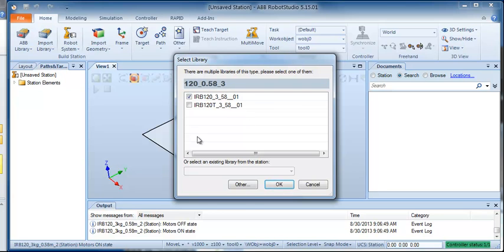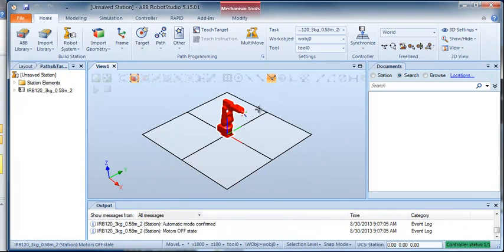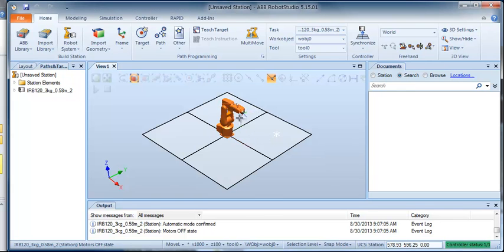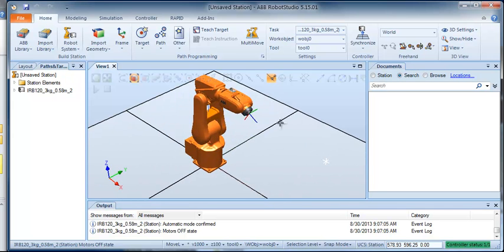We're just going to pick a regular 120, not the T model. The robot is highlighted in red because it's selected right now — it's been clicked on. So if I just click off it, there we go. So there's our robot.